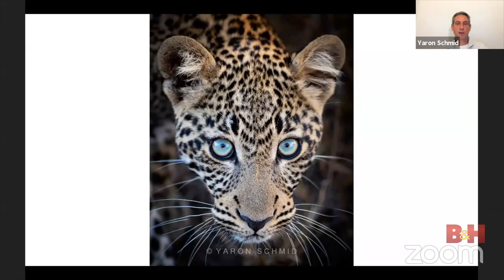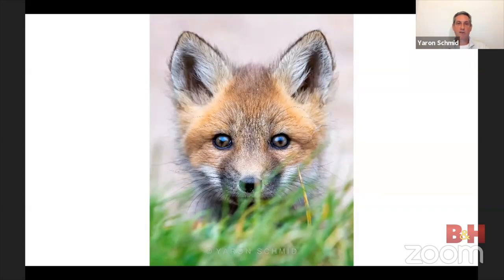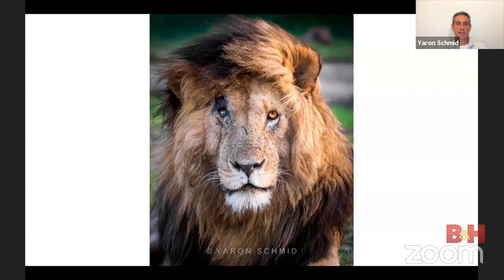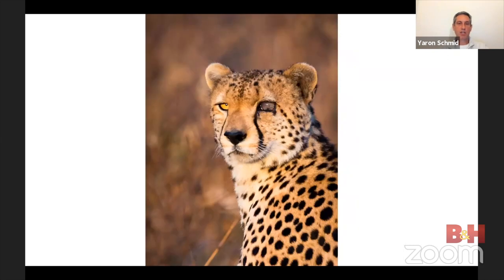Special expressions make a portrait work. Another key element is eye contact — it makes a shot very powerful. If there's something special about the eyes, even more so: this leopard cub has beautiful blue eyes and is looking straight at me — that's what makes this shot. Or curiosity in red fox kits. Special features also matter: this lion known as Scar Face has a scar above his right eye; this cheetah has a damaged left eye. Without those features, it's just another portrait.